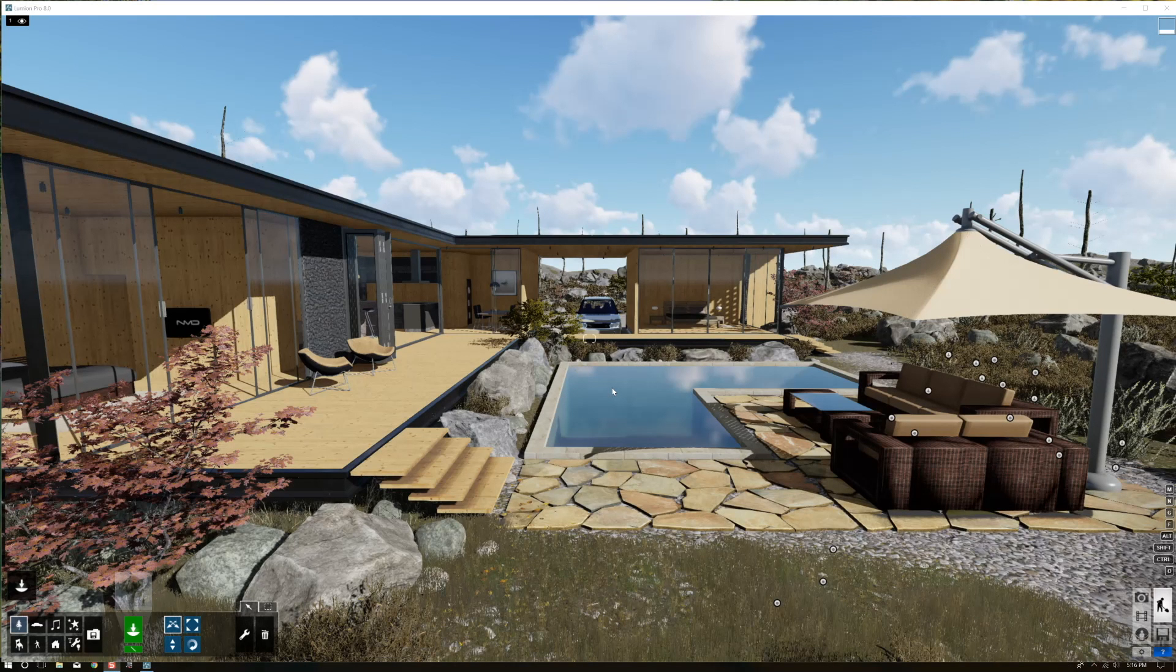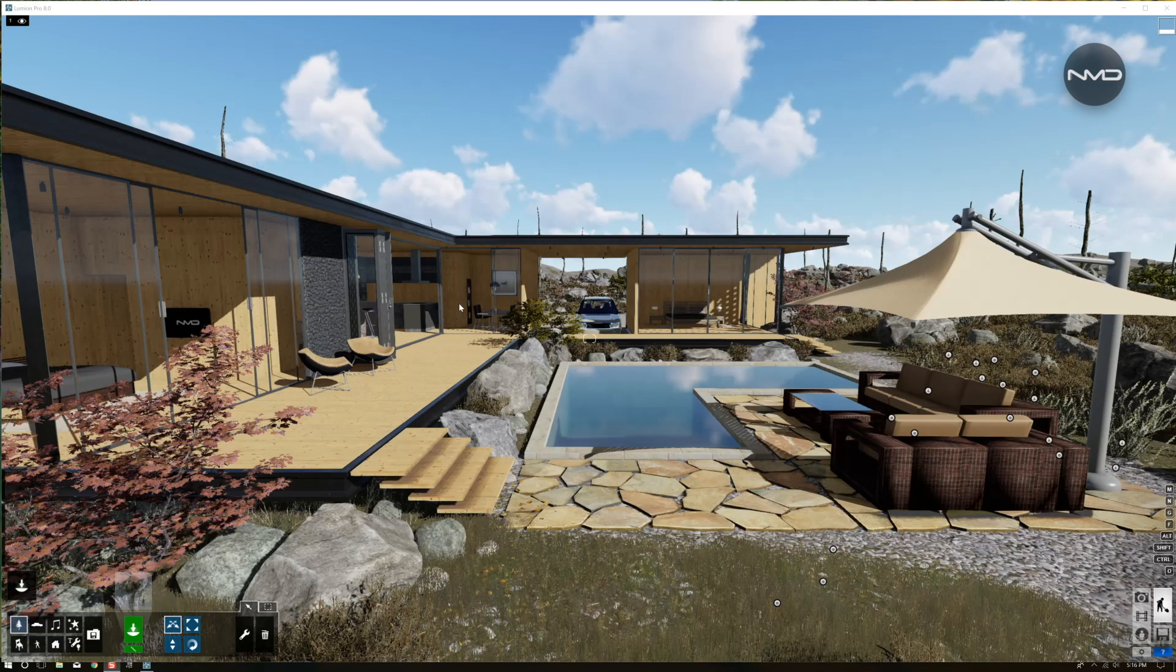Well hello there, NeumalanDesign here with another video from the series called Before and After where I'll be showing you render settings for my projects.